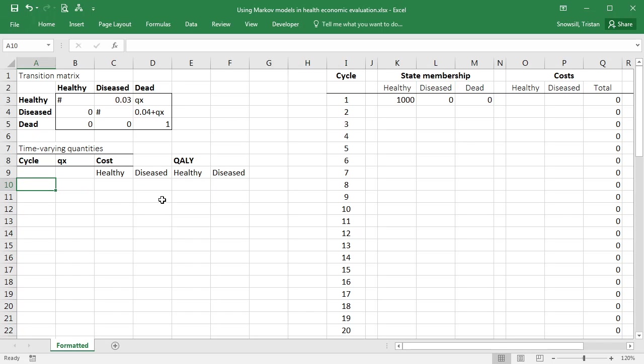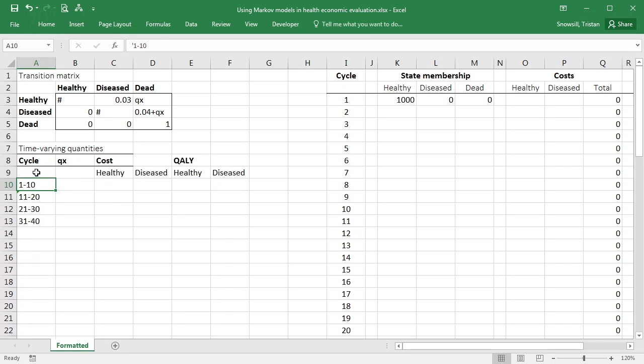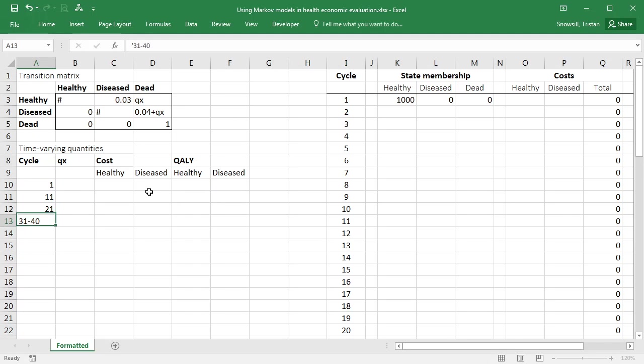Now, what we'd like to be able to do is say in cycles 1 to 10, I'm going to have a certain set of values. In cycles 11 to 20, a different set of values. Cycles 21 to 30, another set, and so on. Unfortunately, Excel doesn't understand what this means, but what you need to do is include the lower end of that range. So instead of 1 to 10, I just put 1, and then 11, 21, and 31.